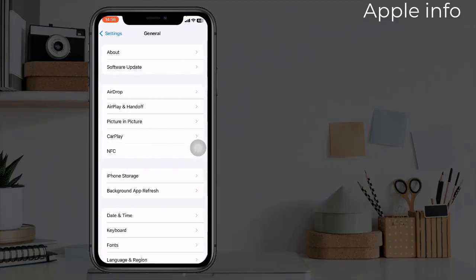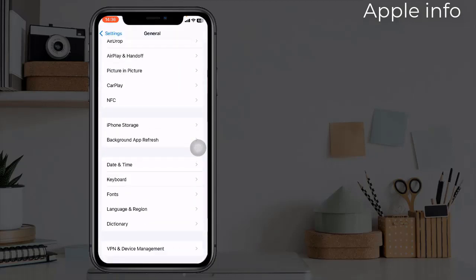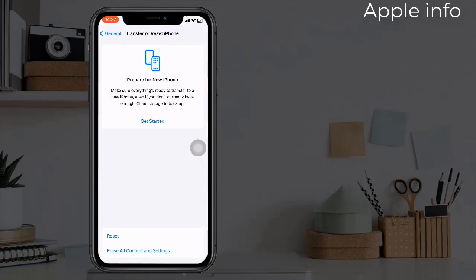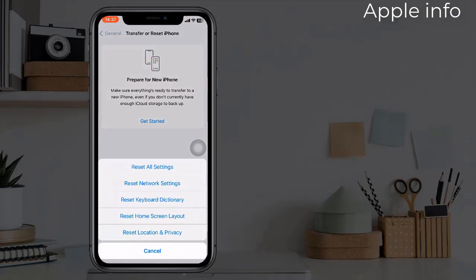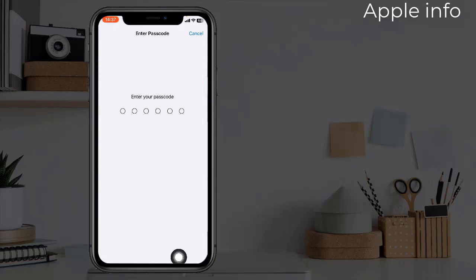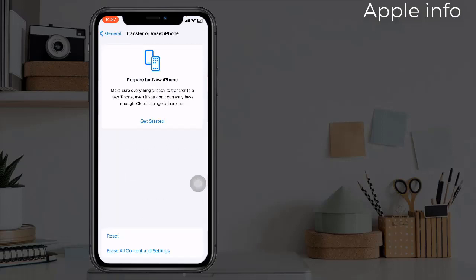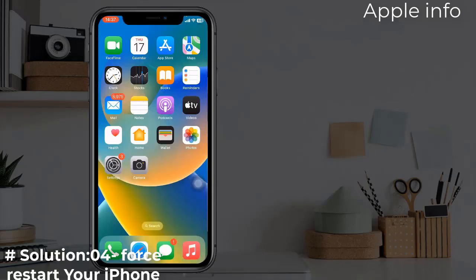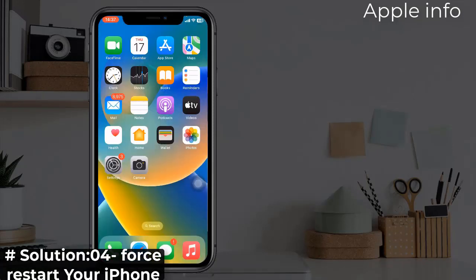Scroll to the bottom, tap on Transfer or Reset iPhone. Now tap on Reset, select Reset Network Settings. Enter your iPhone's passcode. In the pop-up window, tap Reset Network Settings to confirm the process.